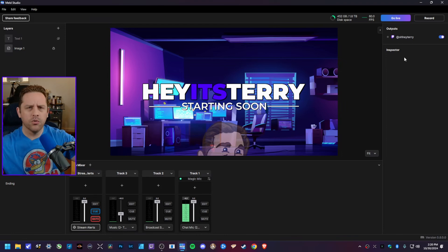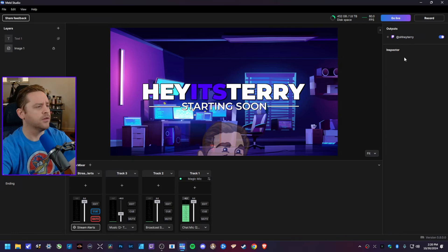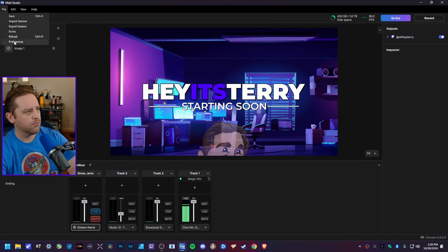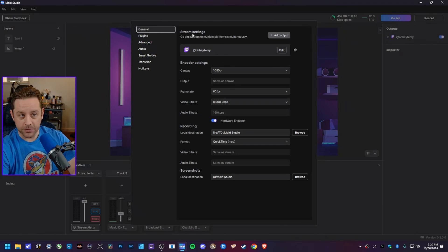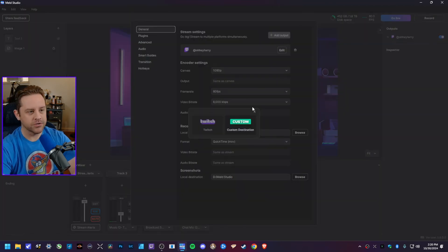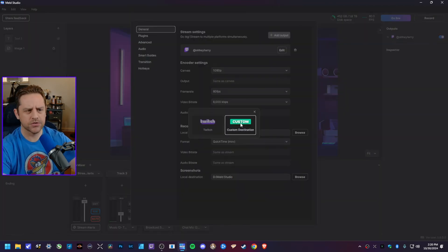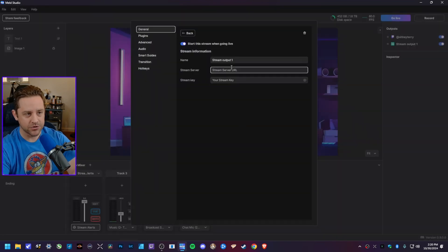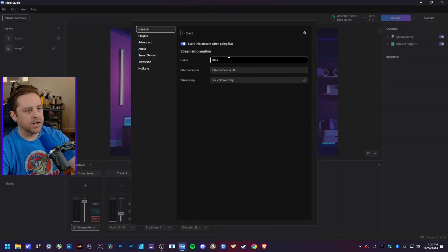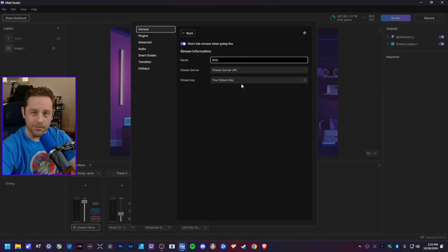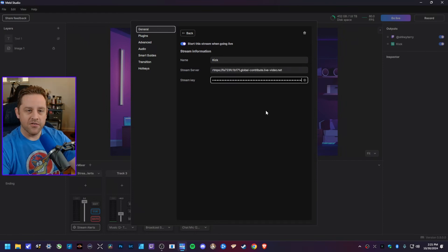But let's say I want to stream to Kick as well — more eyes on your content, right? All you have to do is go to File, Preferences, General, make sure you're on Stream Settings, and hit Add Output. Since we already logged into Twitch we can't do that again, so I'm going to hit Custom Destination, name it Kick, and then put in my stream server and stream key.